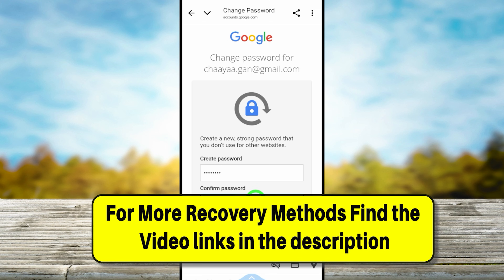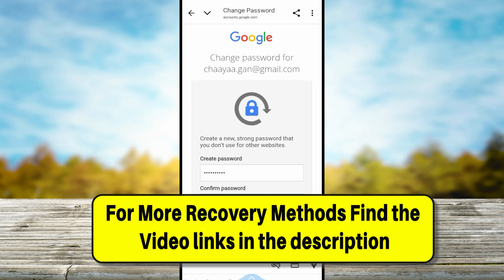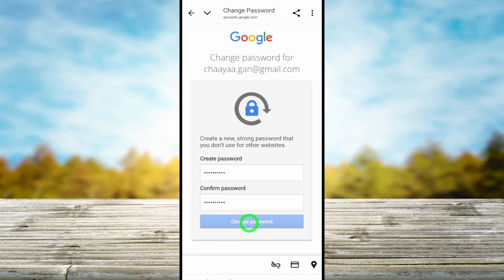Using this new password you can log back into your account without any problem. But if somehow you still couldn't log back in or recover your account, watch the alternative video links in the description or click the end screen videos. See you in the next update!